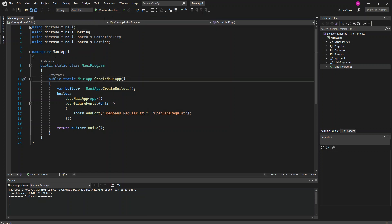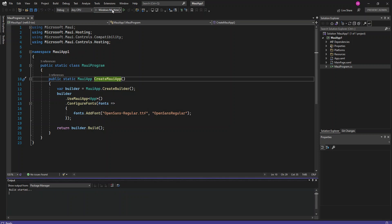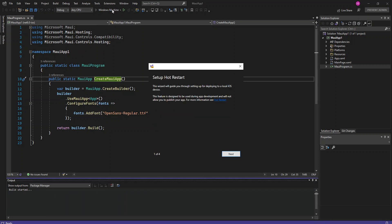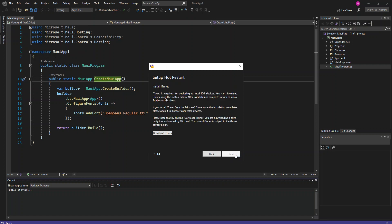What we do is just going to run the Windows side and see what actually comes up here. Here this wizard will guide you through the setting up for display to the local iOS. This is actually targeting iOS. I'm just going to go on and see what actually happens.